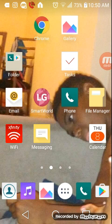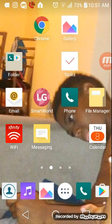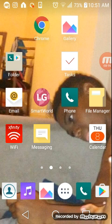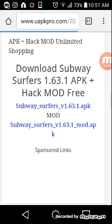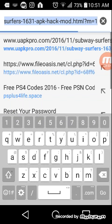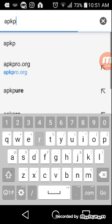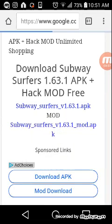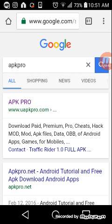What's up everybody, it's me. Today I'll be showing you guys how to do no-generation mods. So the first thing you want to do is just open up your browser and search APK, then just pick the first one.